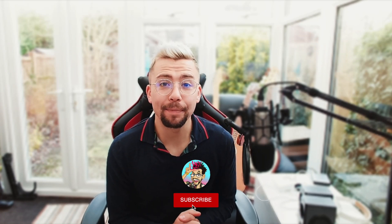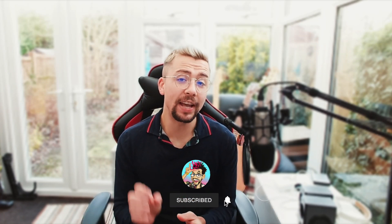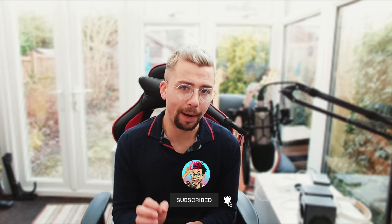Heyo, duckies! Andy Lipi here back with another OBS tutorial, and this one is all about audio.